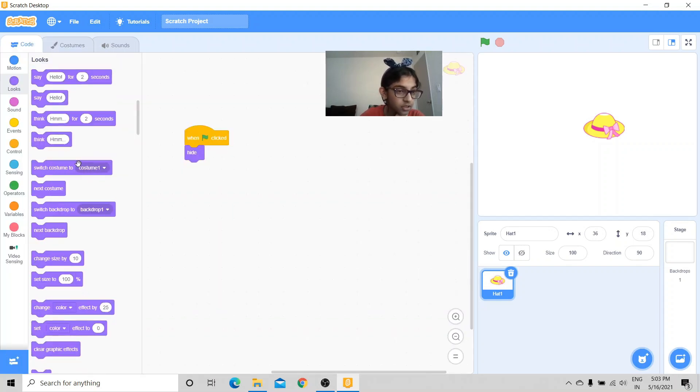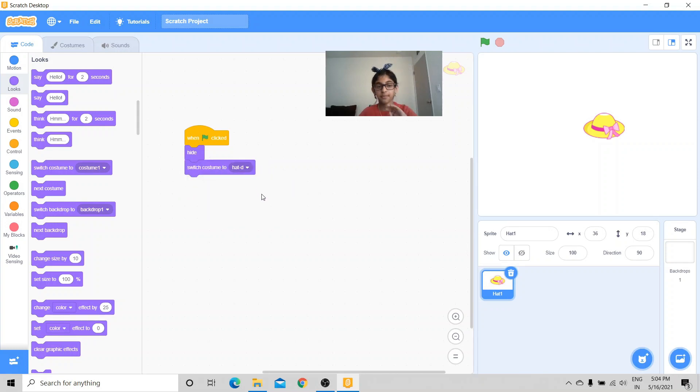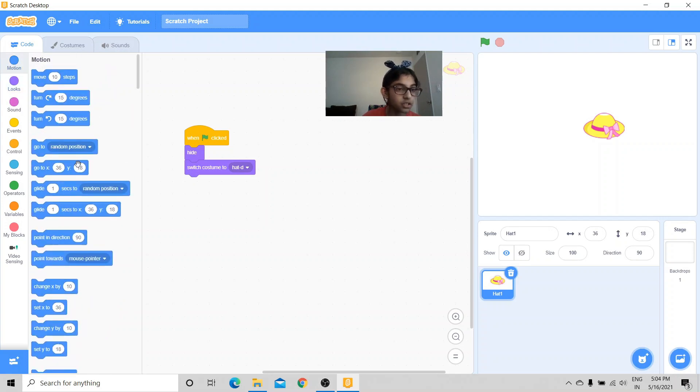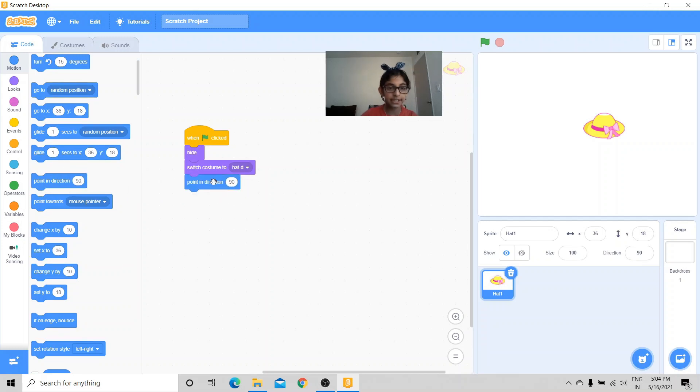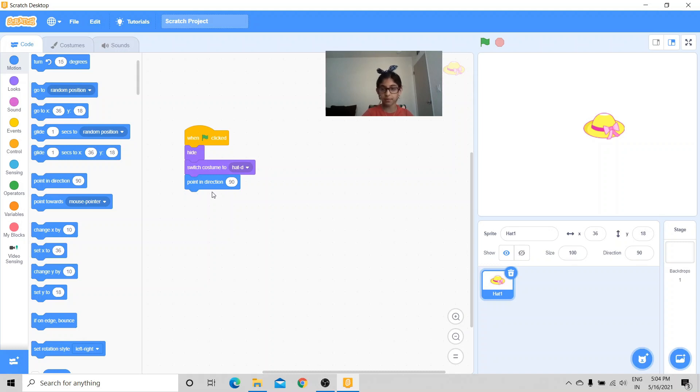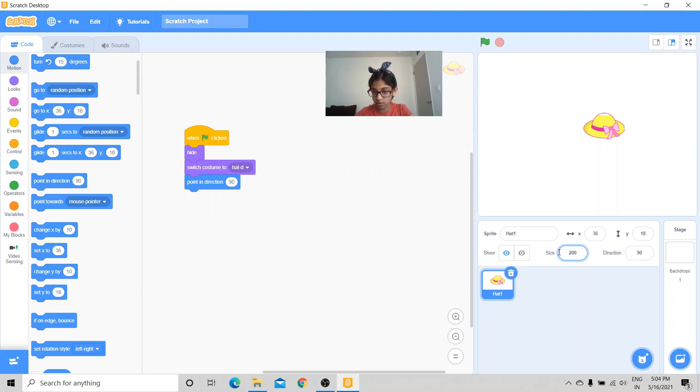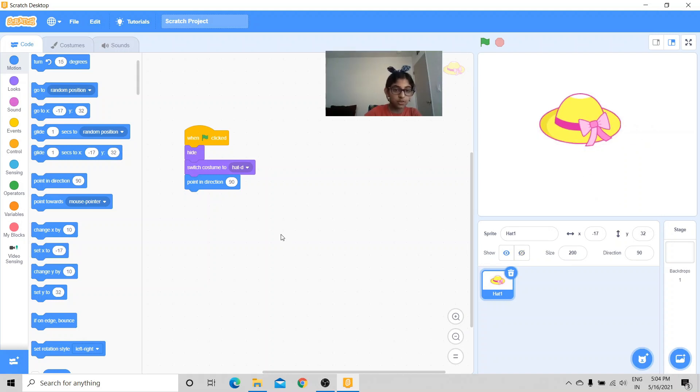Let's see, it is hat D. So I want switch costume to hat D. Now I want it to point in direction 90, so a 90 degrees angle, which basically means I just want it to face like this, normal.